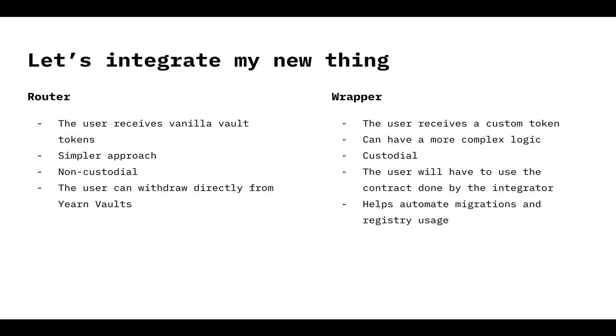How can we integrate? Okay, we have the router and the wrapper. The router is going to send the user vanilla tokens, that is to say, YV tokens, Yearn tokens. It's super simple. It's non-custodial. That is to say, it's not going to hold funds, user funds. And users will be able to withdraw using Yearn website or Yearn smart contracts. I don't know if that's a good thing, a bad thing. That depends on the use case.